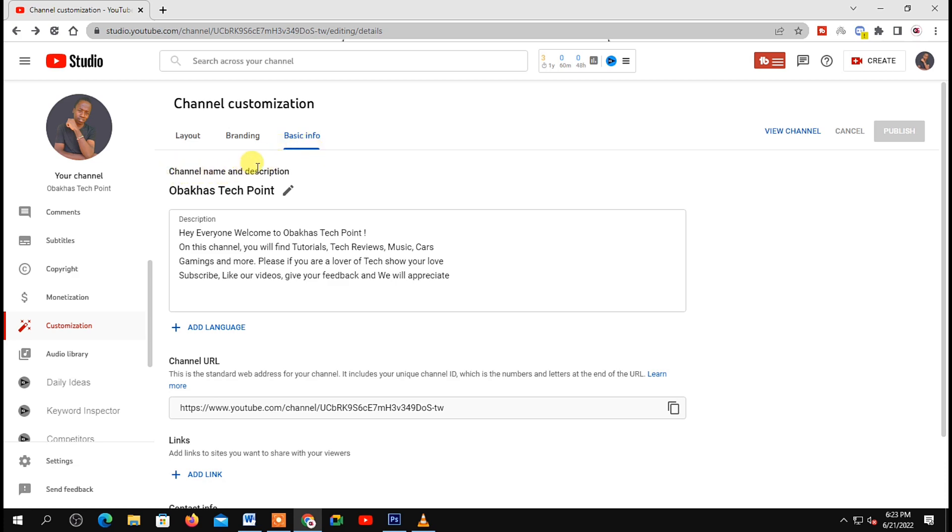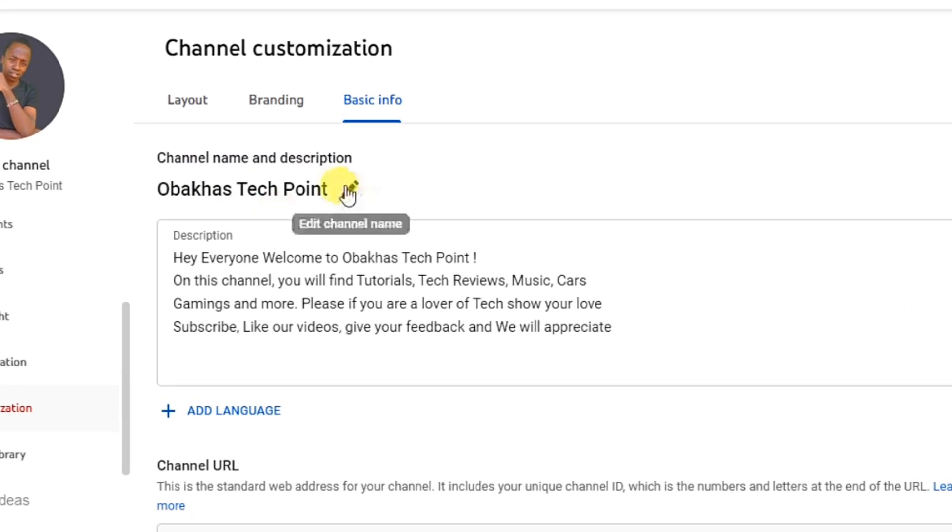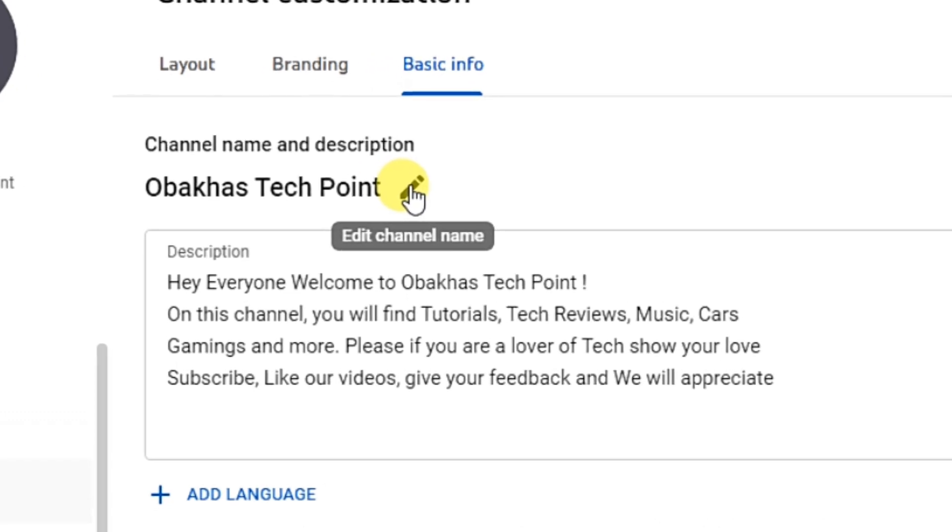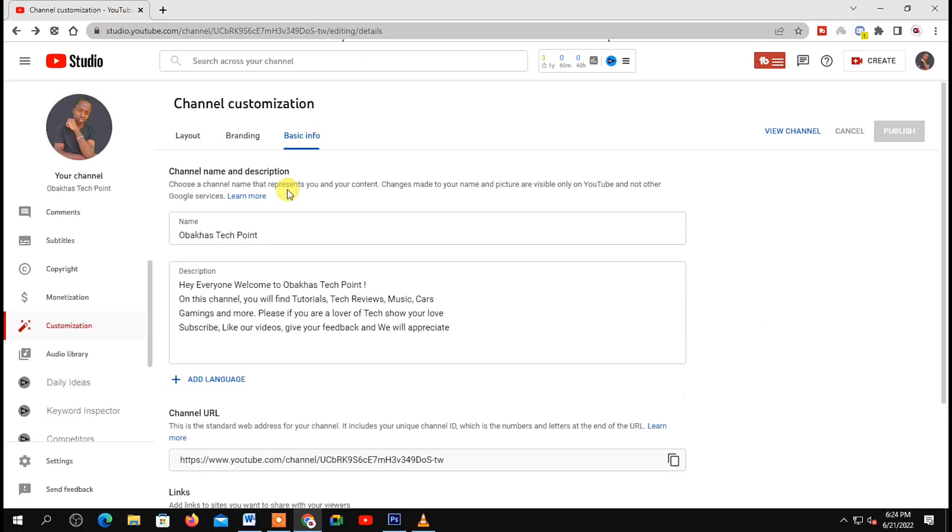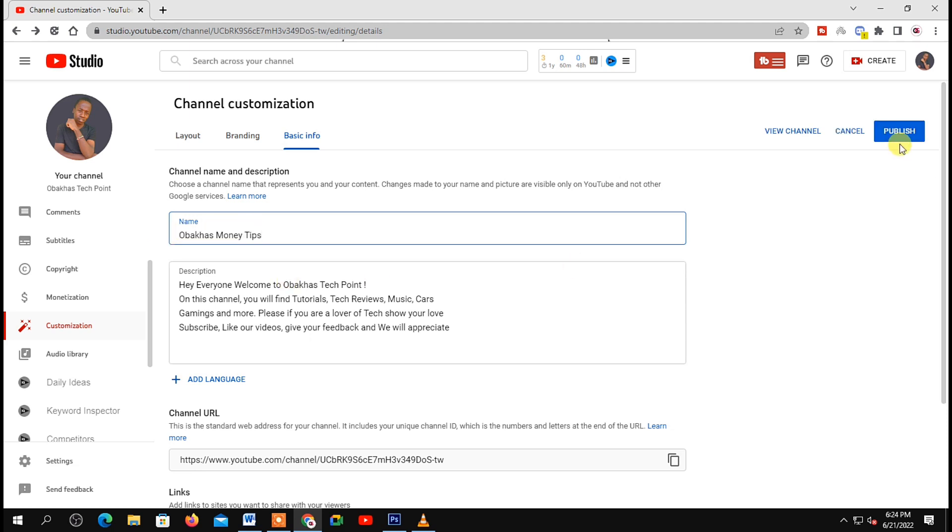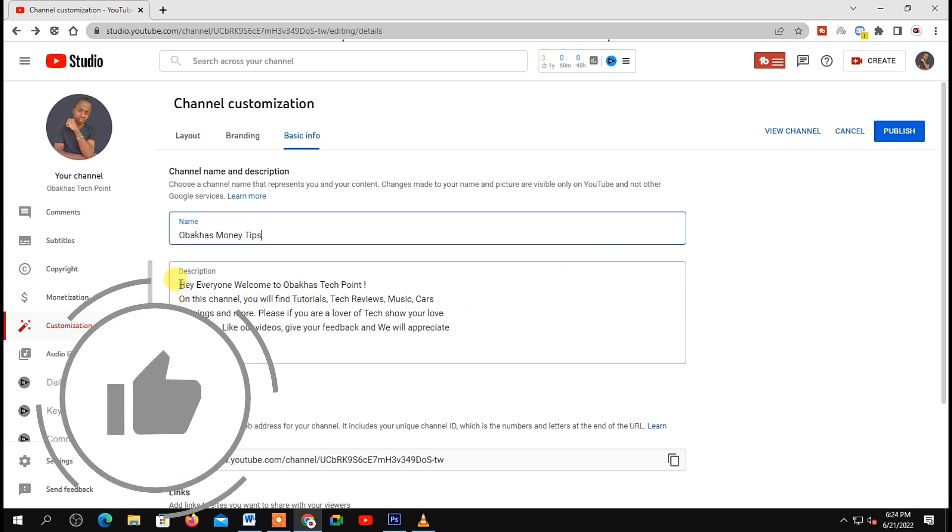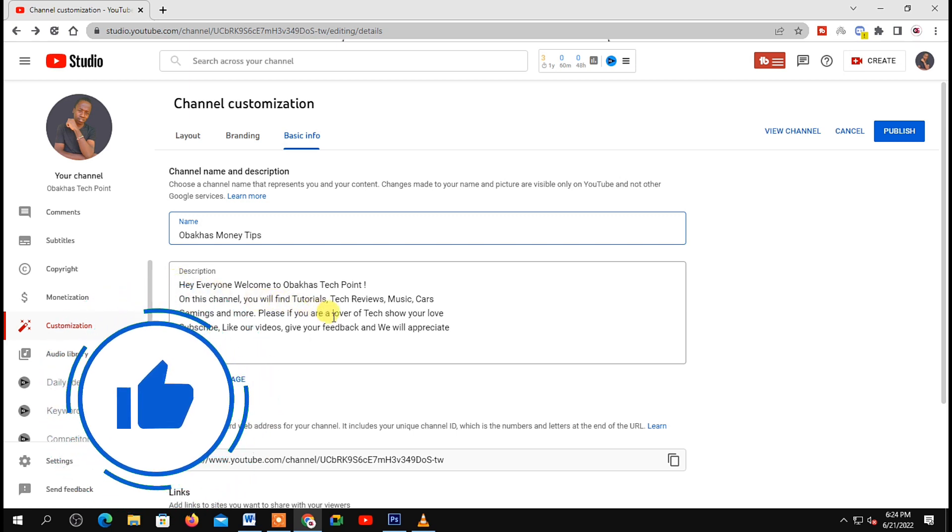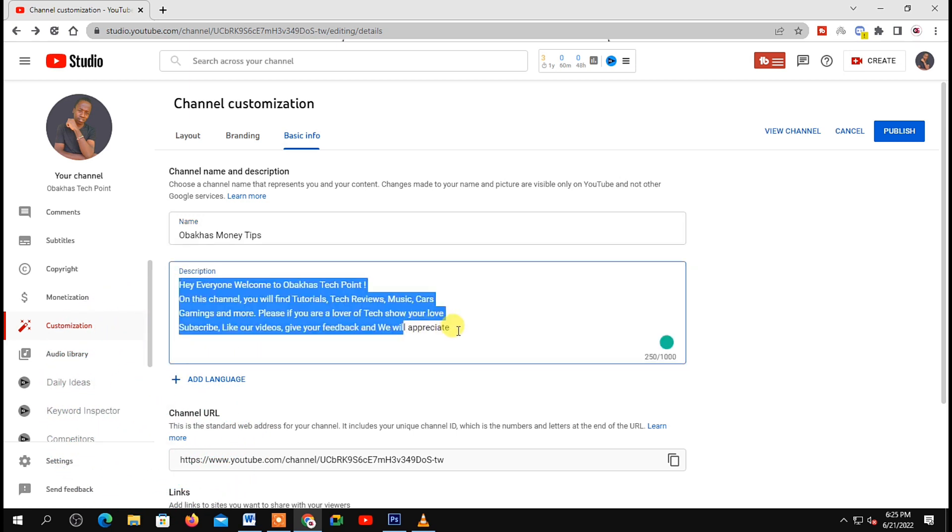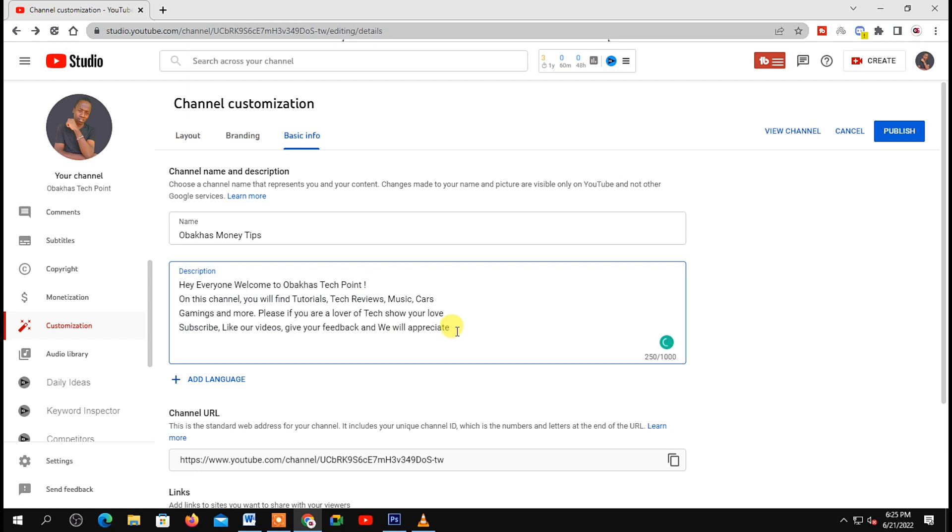On your current channel name, click on this pencil icon. Then click on your current name below. You can delete and type in a new name, or you can just add something to your current name. Once you're done, you can also change your description based on the name you changed.